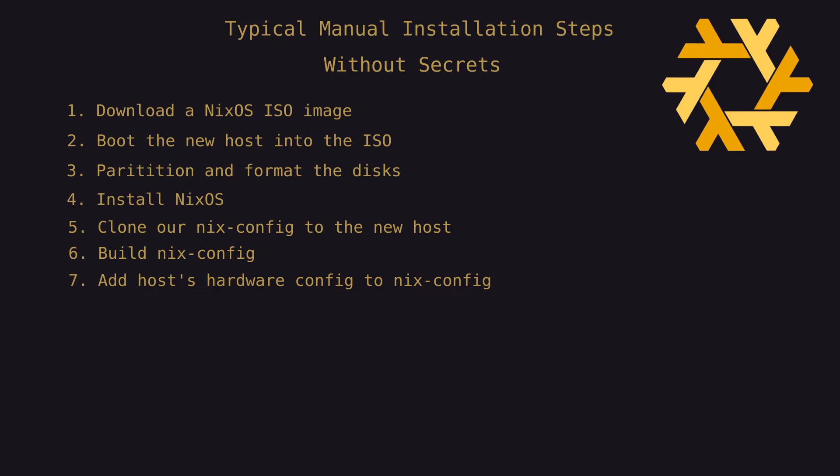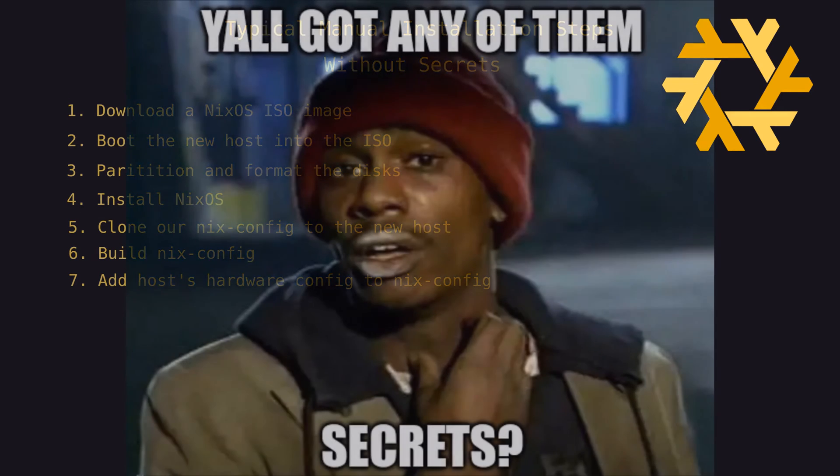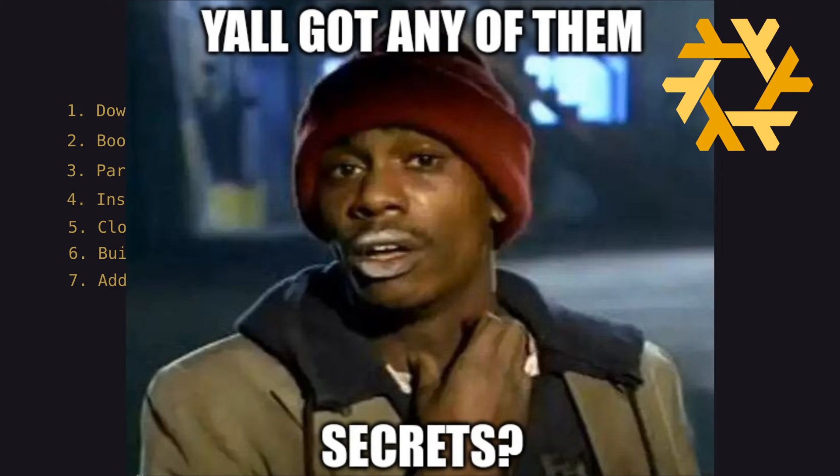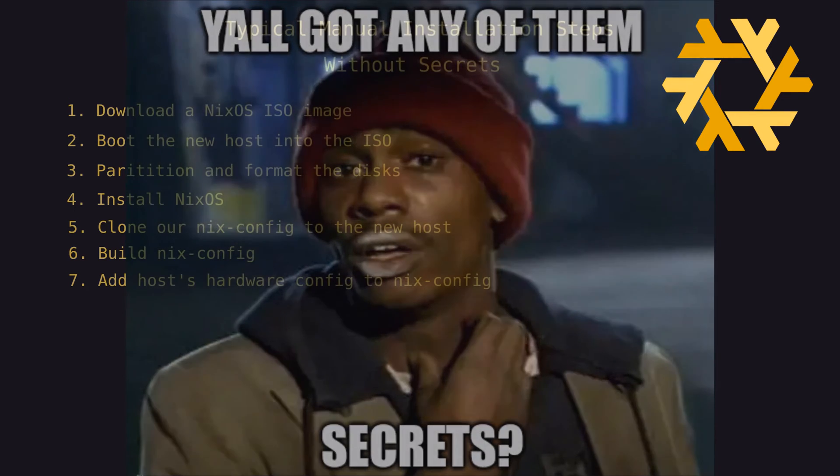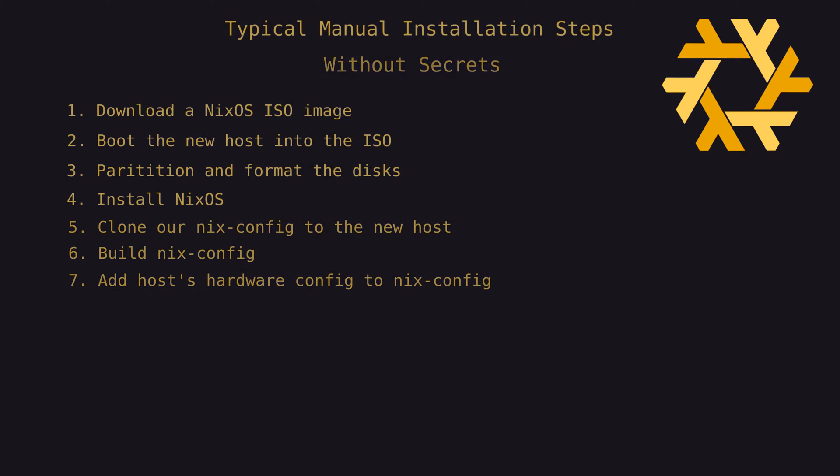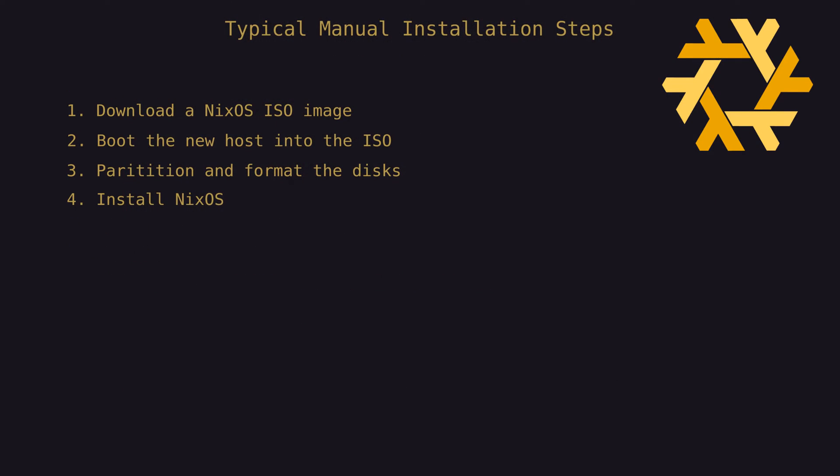This would actually be very trivial to automate with some readily available tools, but alas, having no secrets in the mix isn't really practice. In performing a manual installation with secrets, the initial steps would be the same, but after installing NixOS,